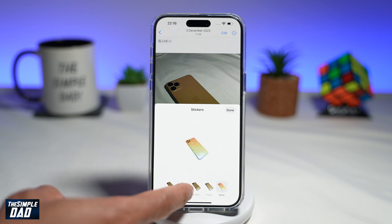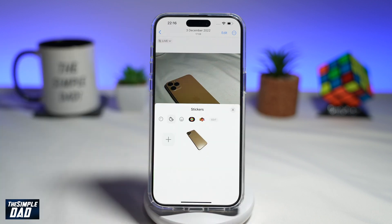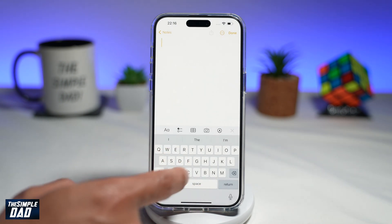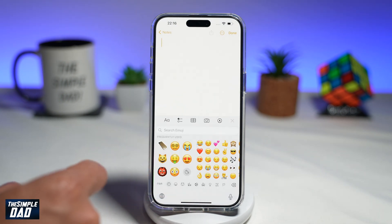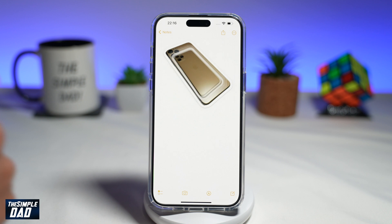Once you're happy with the effect, go ahead and tap on Done. Now you have a sticker which you can use on your messaging apps or your notes.